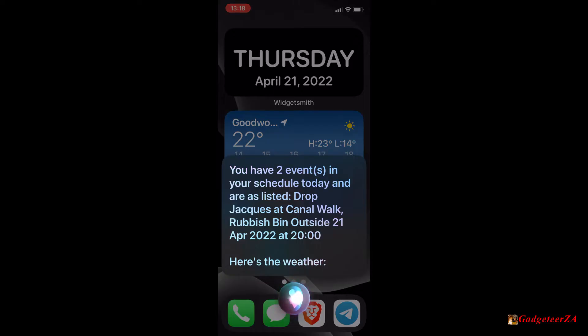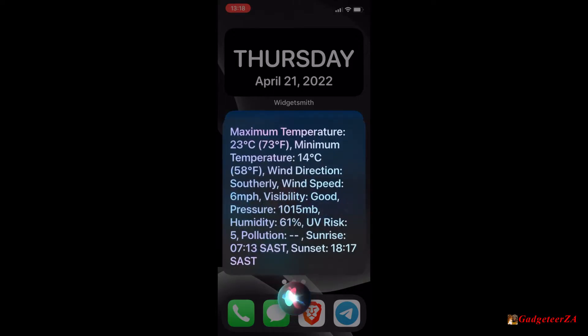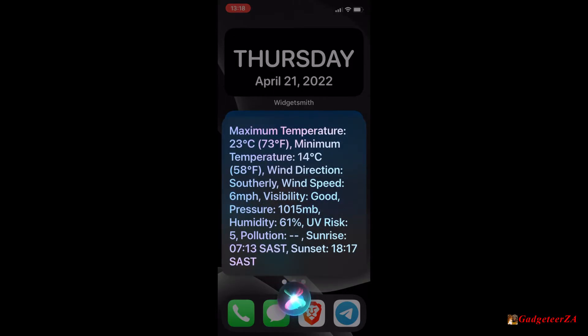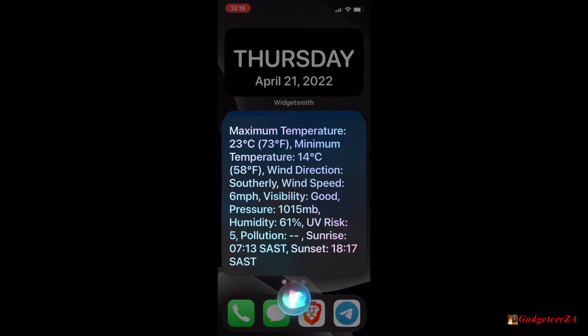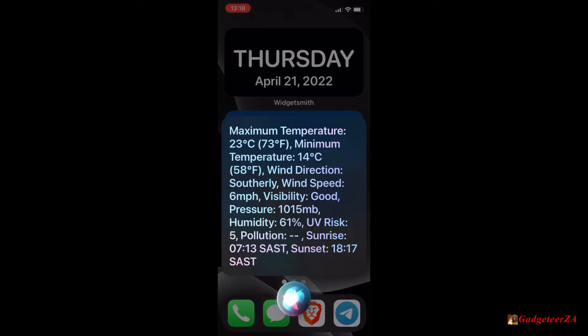Here's the weather. Maximum temperature 23 degrees Celsius, 73 degrees Fahrenheit. Minimum temperature 14 degrees Celsius, 58 degrees Fahrenheit. Wind direction southerly, wind speed 6 miles per hour, visibility good, pressure 1015 millibars, humidity 61%, UV risk 5, pollution...